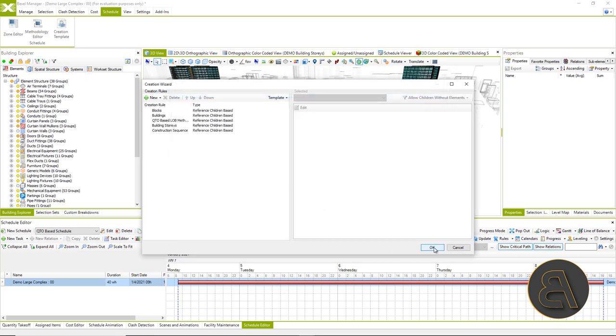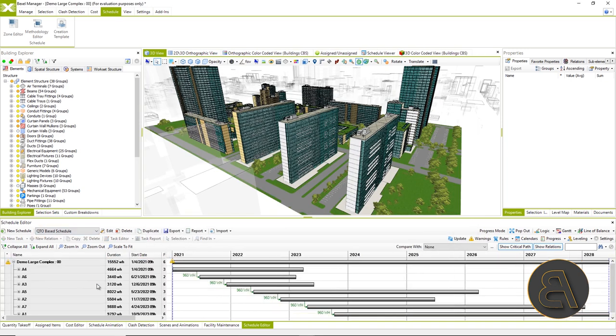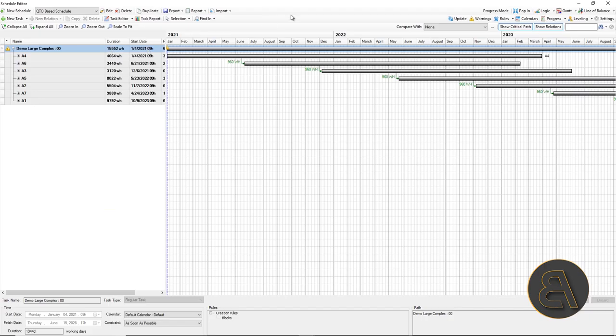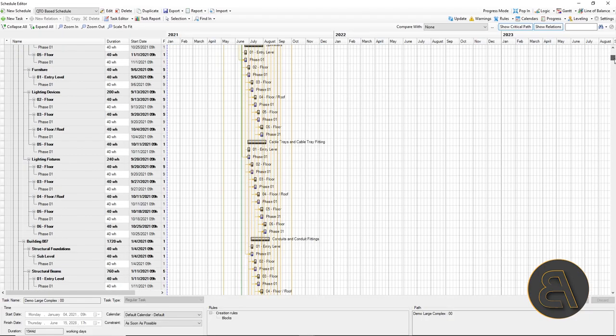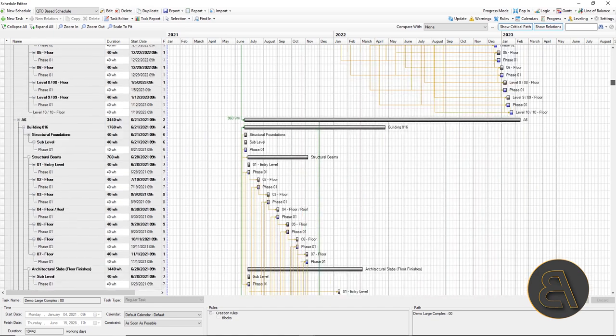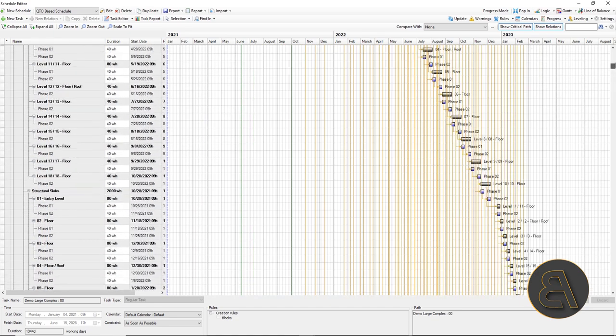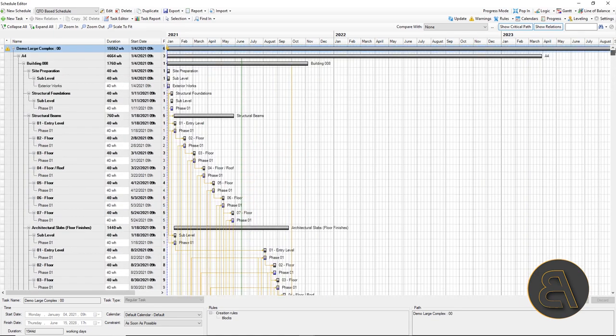When the schedule is created, by clicking on the creation wizard, we will import the previously created template and automatically get the finished dynamics with the created relations, task durations, etc.